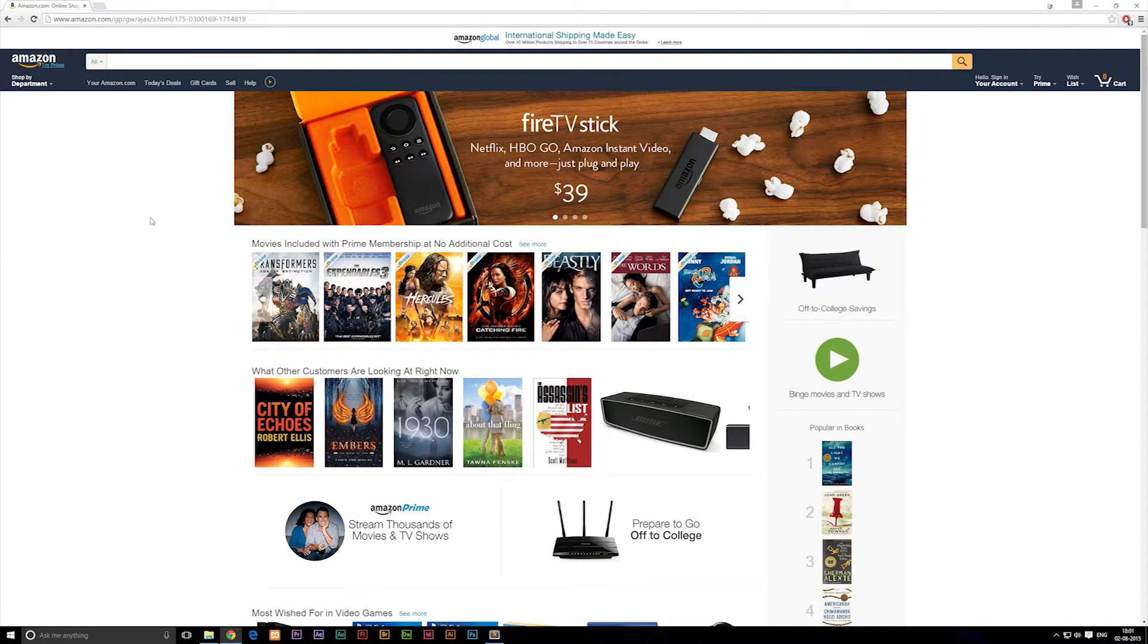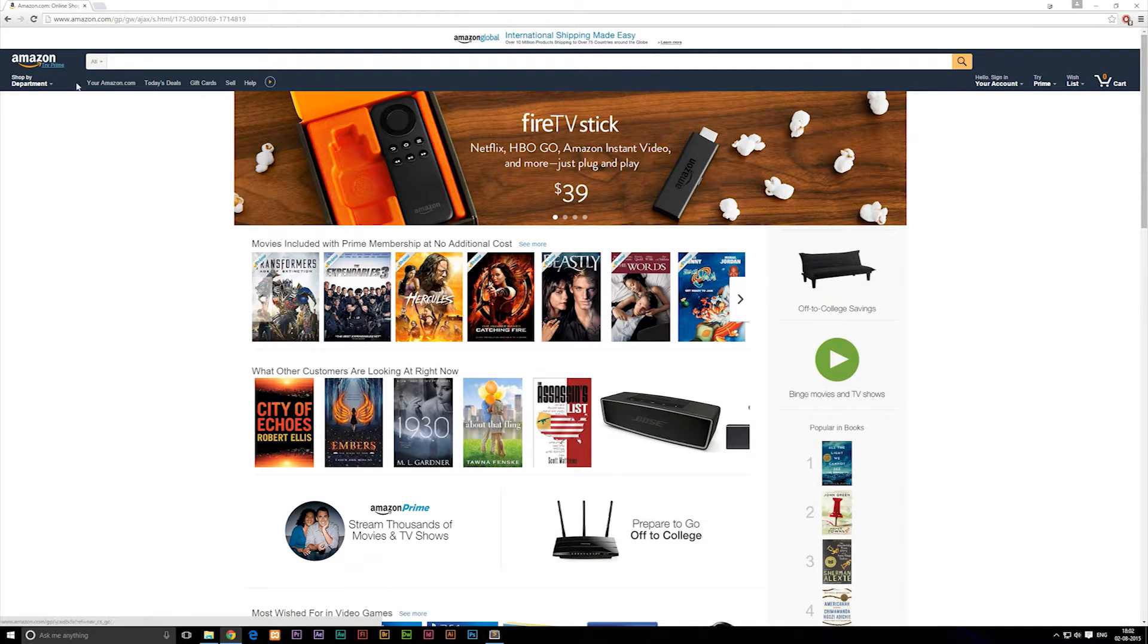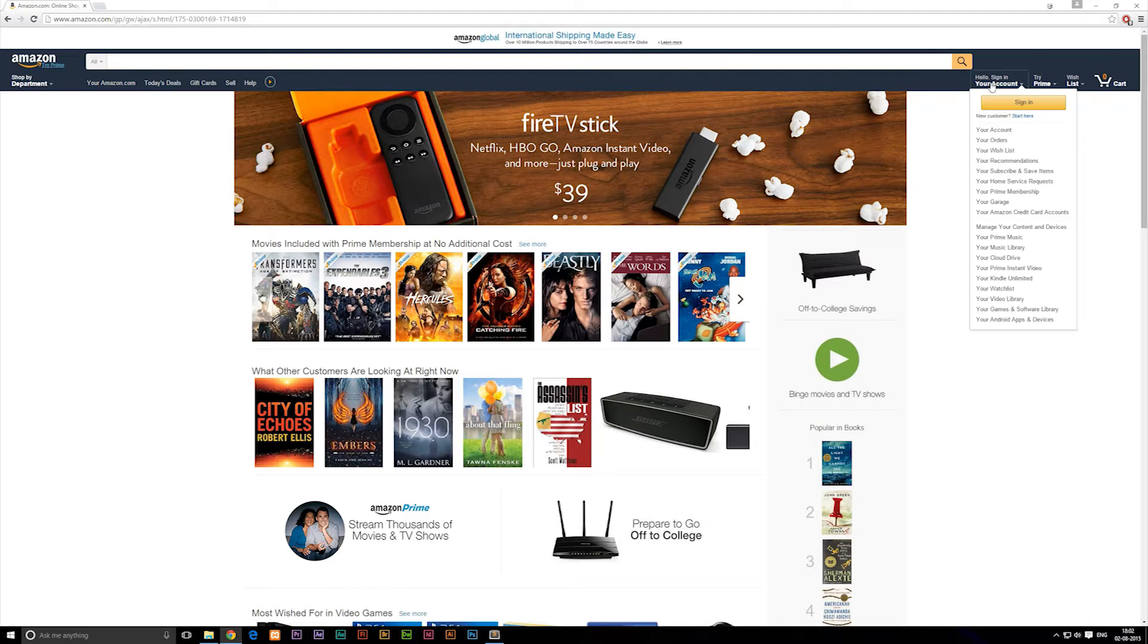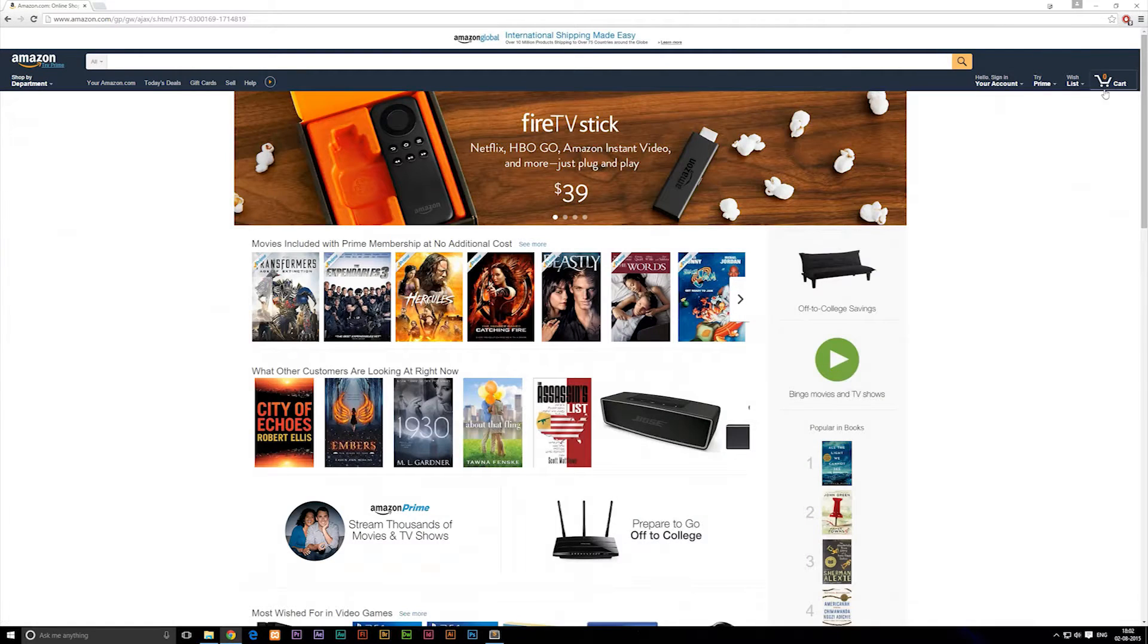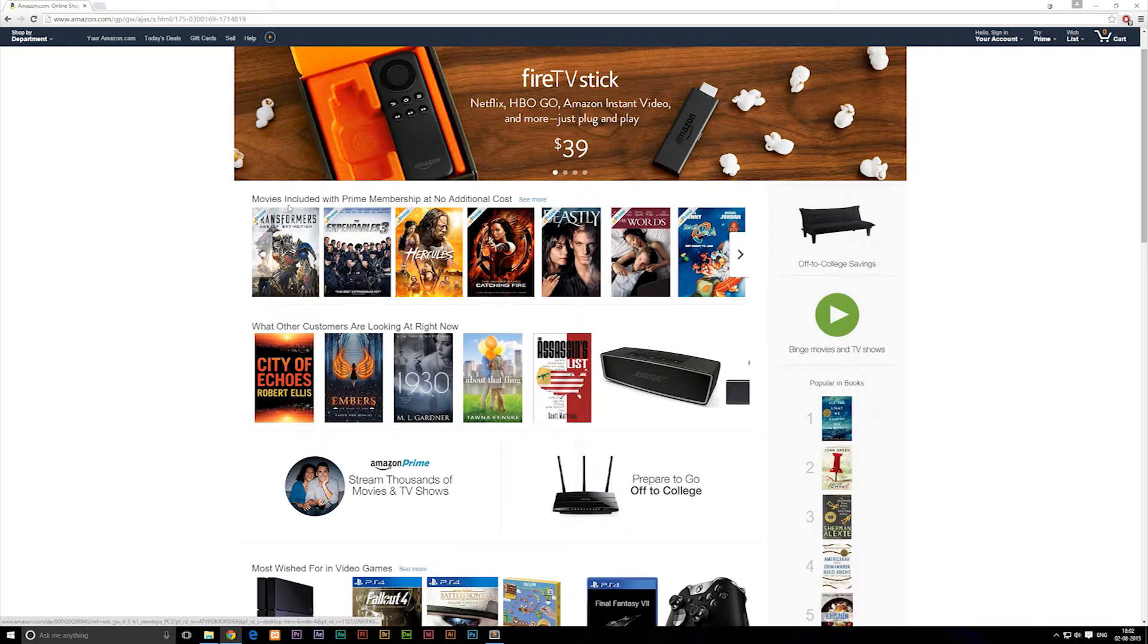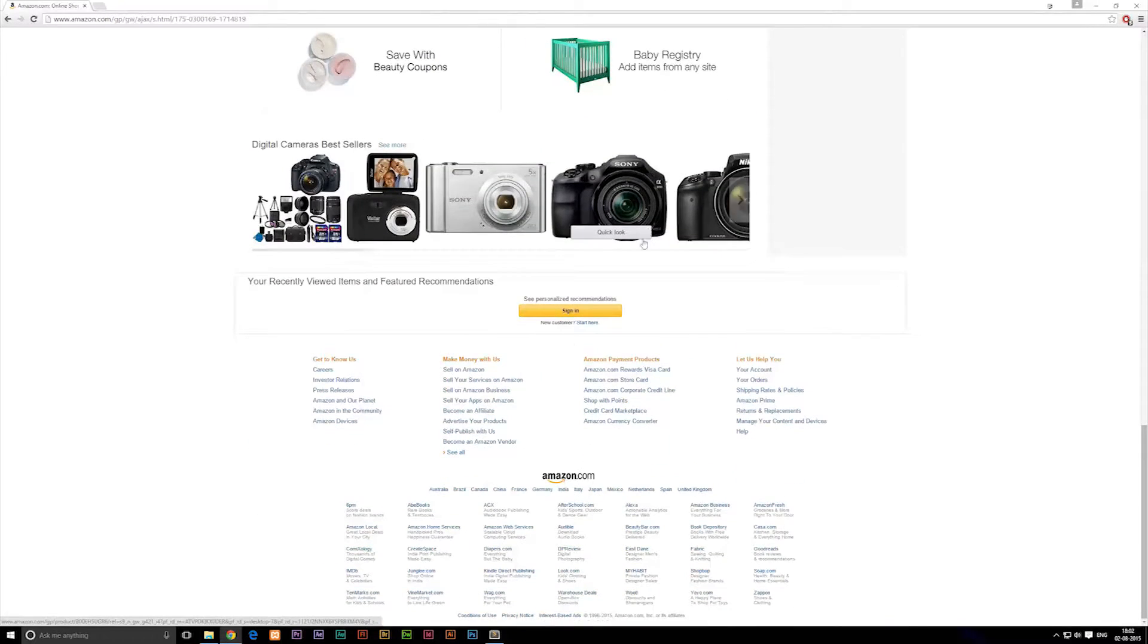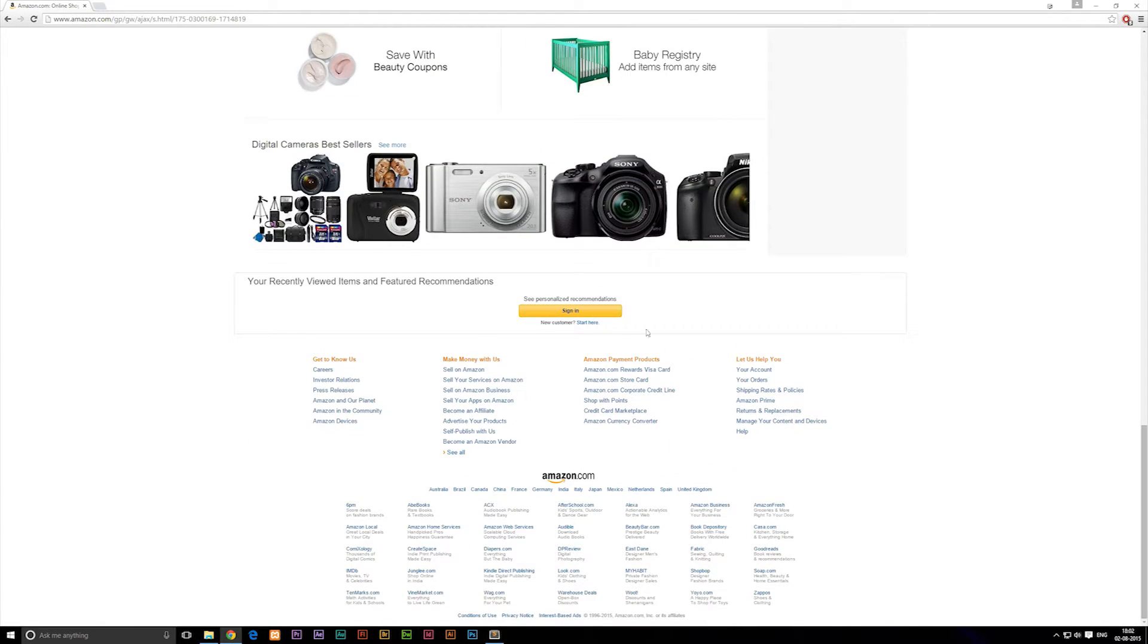So when we have this site, we can see that it has a header up here with a menu down here. It has a search bar. It has a login system over here. It has a cart. And down here in the body, we have a banner, we have some products, and at the very bottom, we have a footer with some different menu links on it.